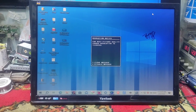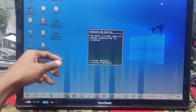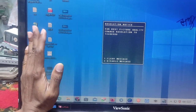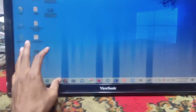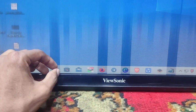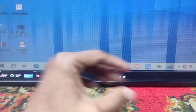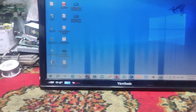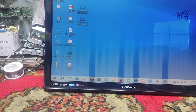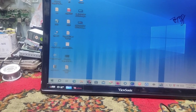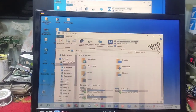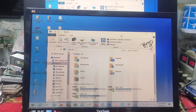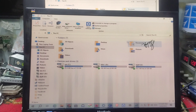This is a very bad situation. I just have to open my computer so I can see what is going on.